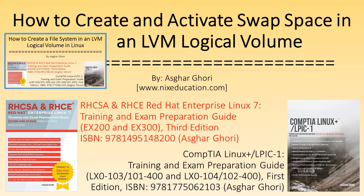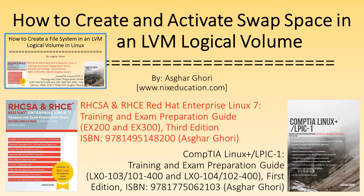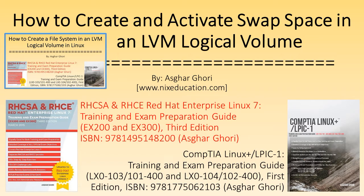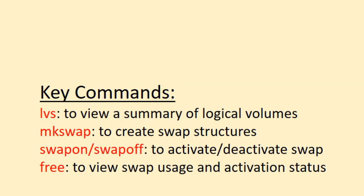For this video, I have already created a 500 MB logical volume called swap_lv on my system. For information on how to create a logical volume in LVM, refer to my other YouTube video on disk management titled 'How to Create a File System in an LVM Logical Volume in Linux.' Let's get started.